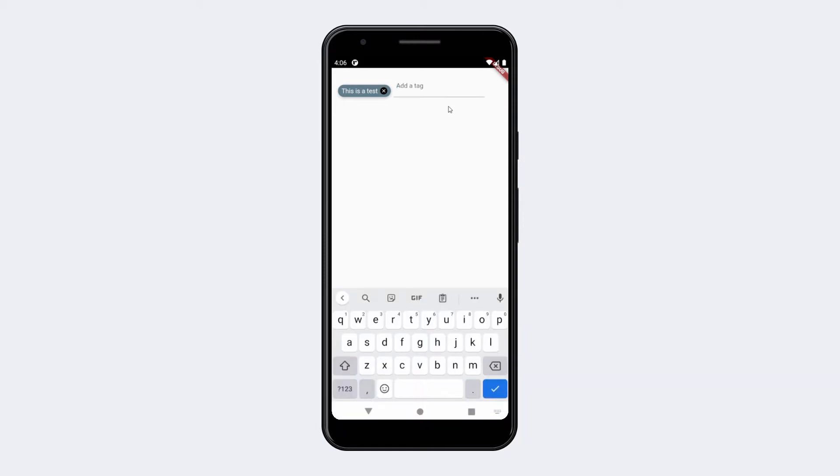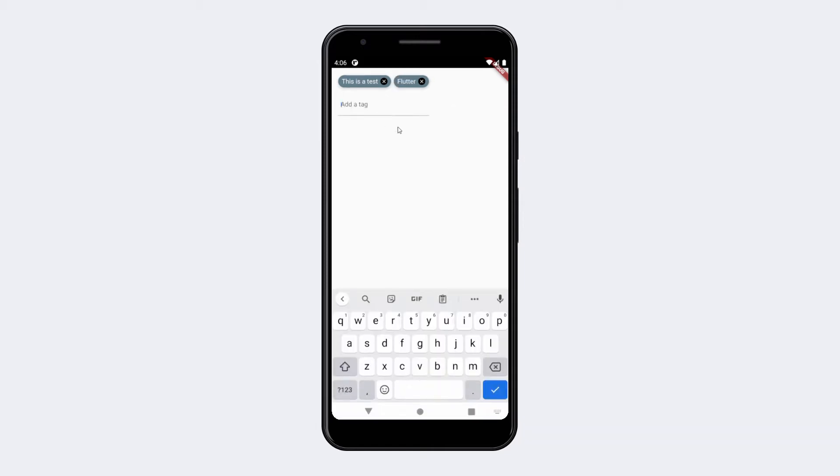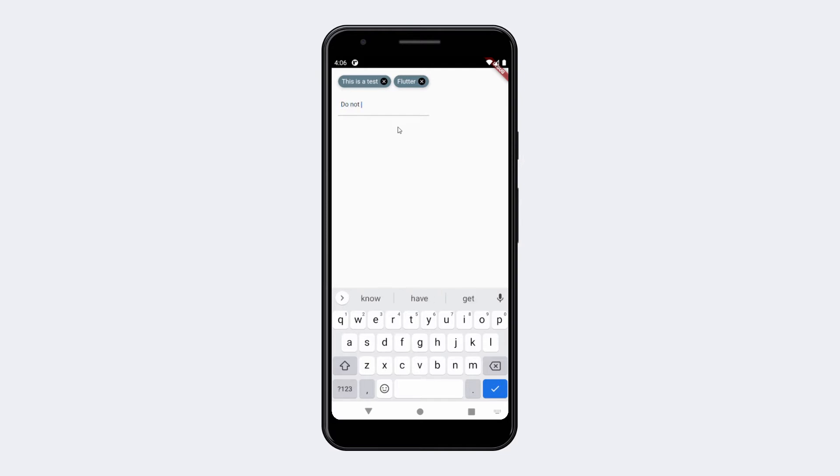If you want to follow along more slowly or copy some code snippets, have a look at the written version of this video on my blog. I will link it in the video description. And now let's get right to it.